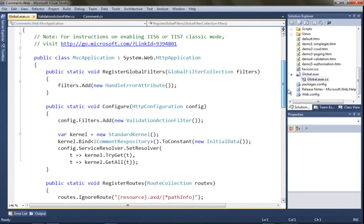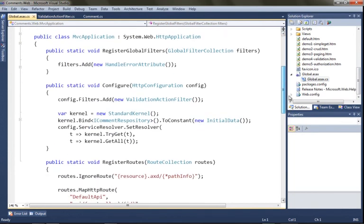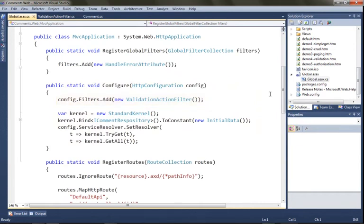We've decided to register this globally. So we're going into our global.asax to our configure method and we're calling config.filters.add, then registering this validation filter, and that's going to apply to any ASP.NET Web API service request.